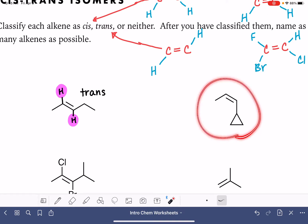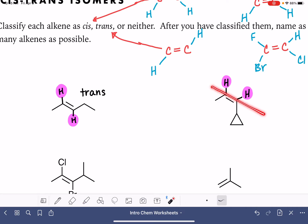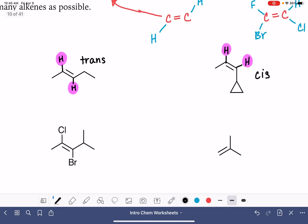For our next example with the double bond, again it's helpful to draw those hydrogen atoms in. We want to look for two things that are identical to each other — again, it's going to be the hydrogen atoms. It's usually the hydrogen atoms. These hydrogen atoms are on the same side of the double bond, so that makes this a cis alkene.